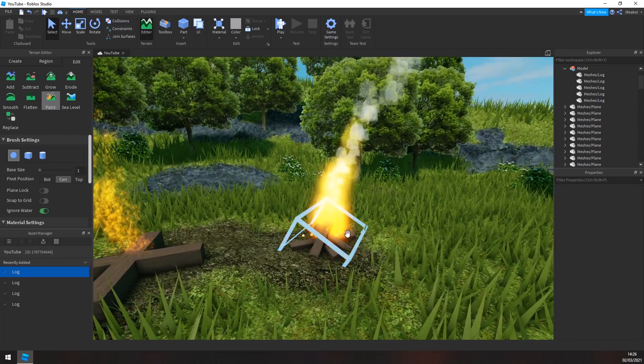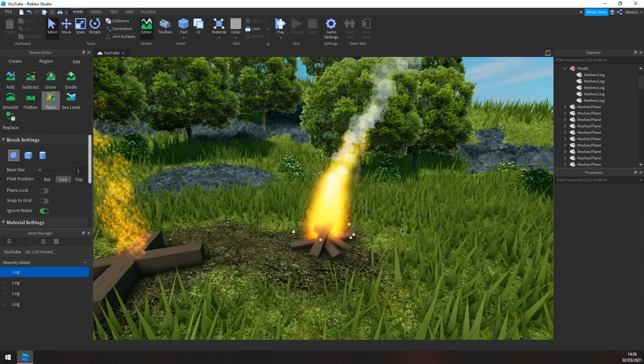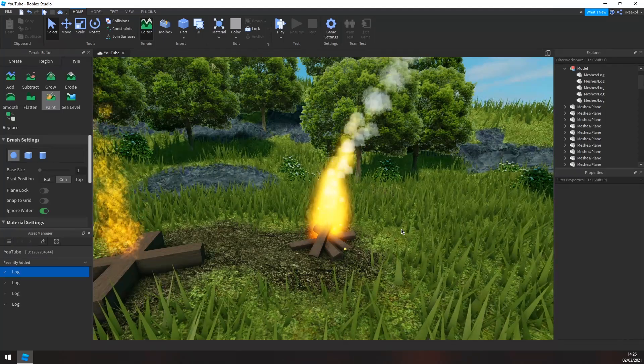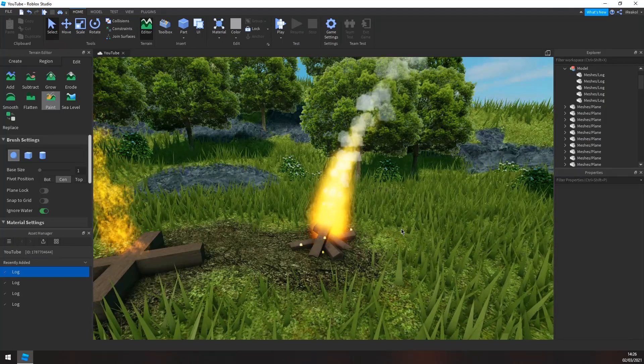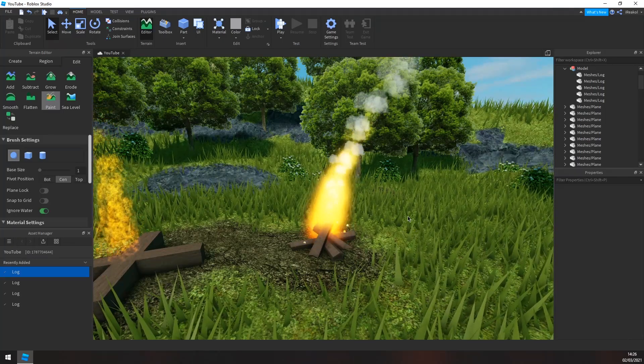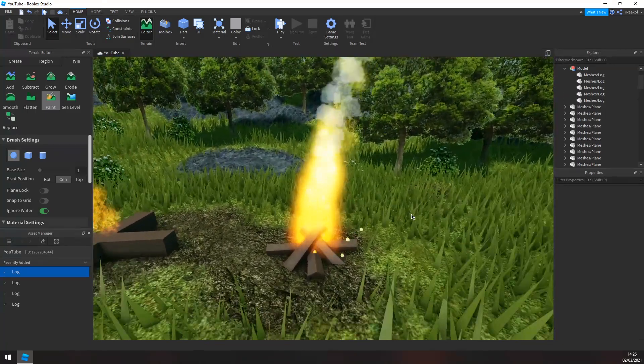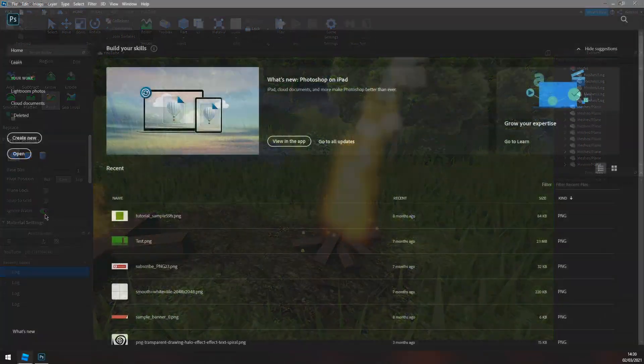I'm using Photoshop, but you guys can use any other drawing software or anything like that you have. Yeah, let's get into Photoshop.